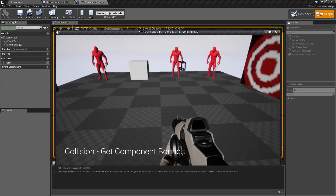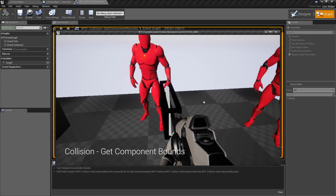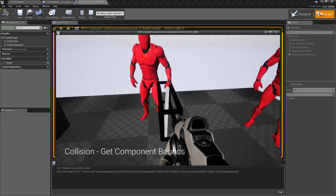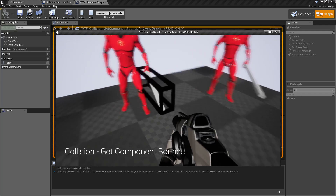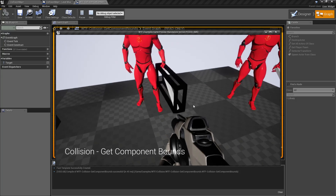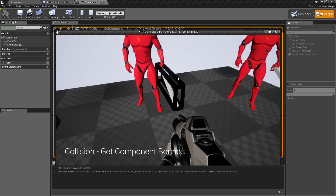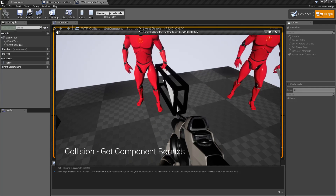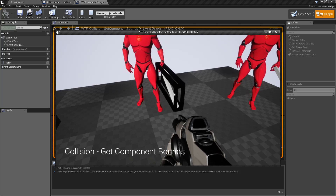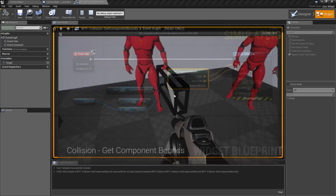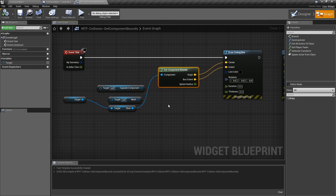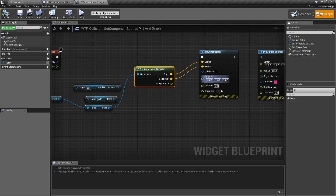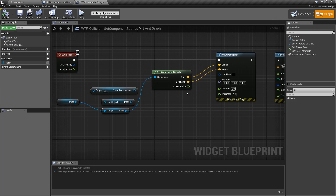In my example you can see a black box around this item right here — this little stick that our character is holding. You'll notice that the black box, the bounds, is moving as the item moves. So what I'm doing is every tick I'm grabbing the componentBounds of my item and then outputting that to a debug box.